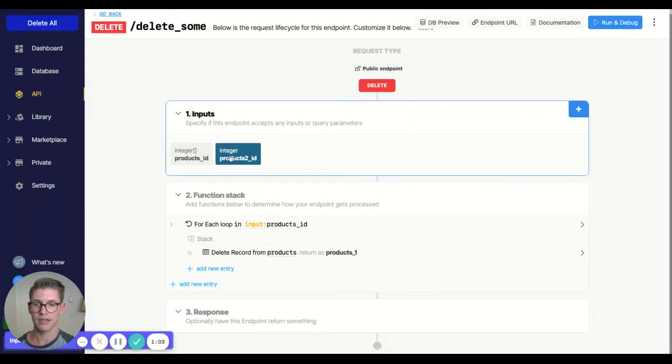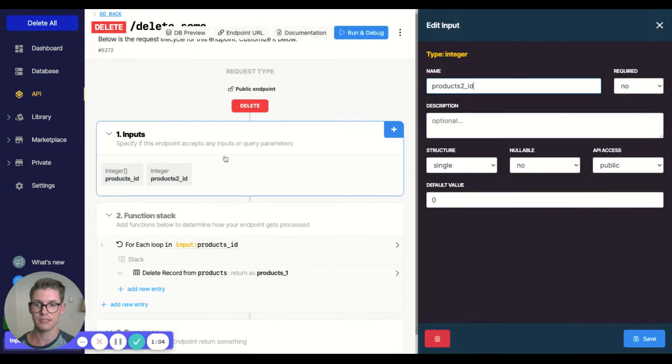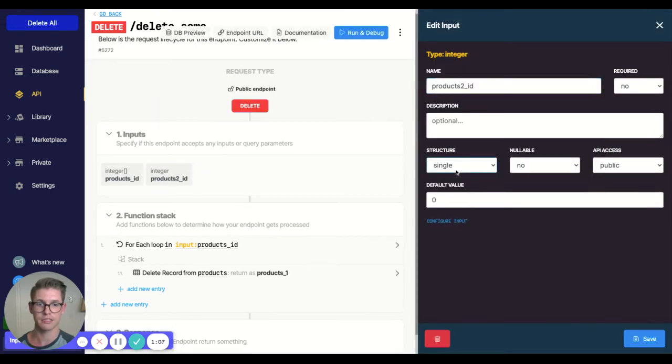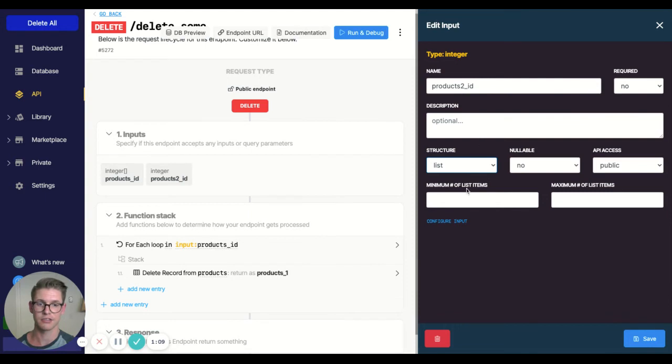And then I clicked in on the actual input itself and changed the structure from single to list. And you can even define a minimum number or max.